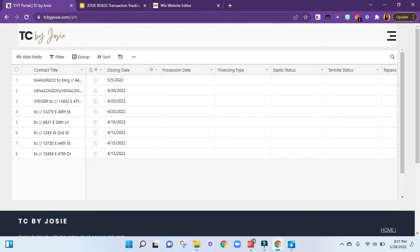That way your team or agents just need to go to tcbyjosie.com/yht, which is one of my teams, and they will have access to their transactions. Let's dive right in.